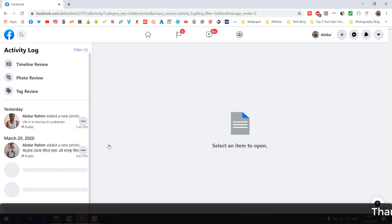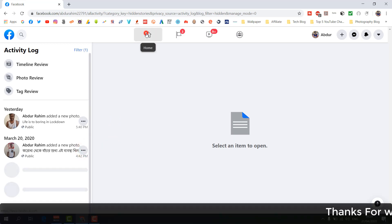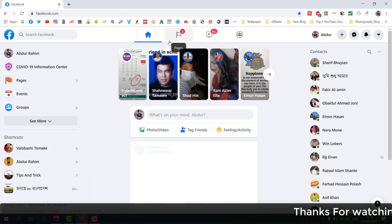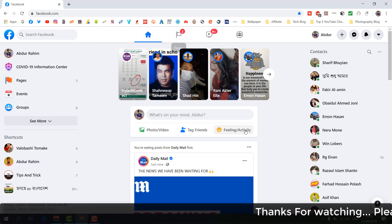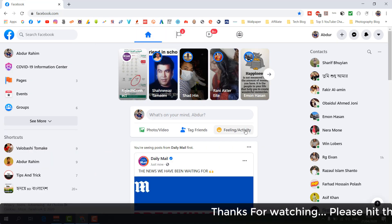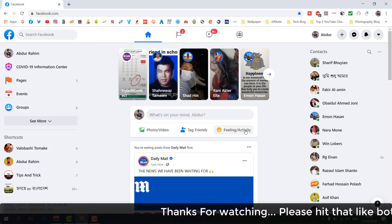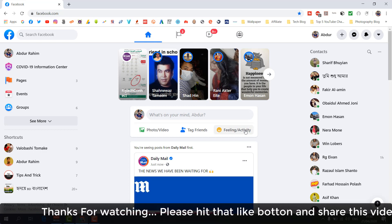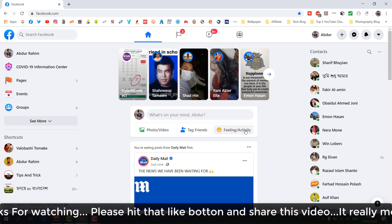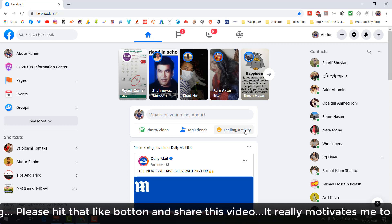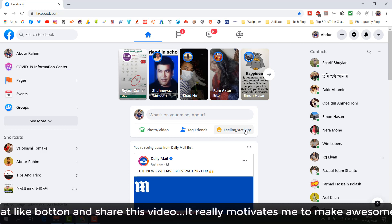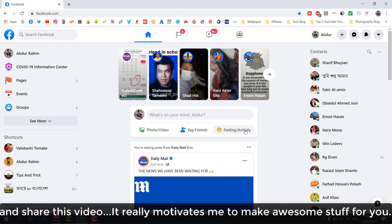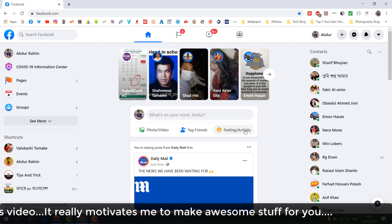When you click 'Show on Timeline', the post will be returned and will appear in your timeline again. This is how you can easily hide or unhide any post from your Facebook timeline. That's all for now — thanks for watching, see you in the next one, peace.